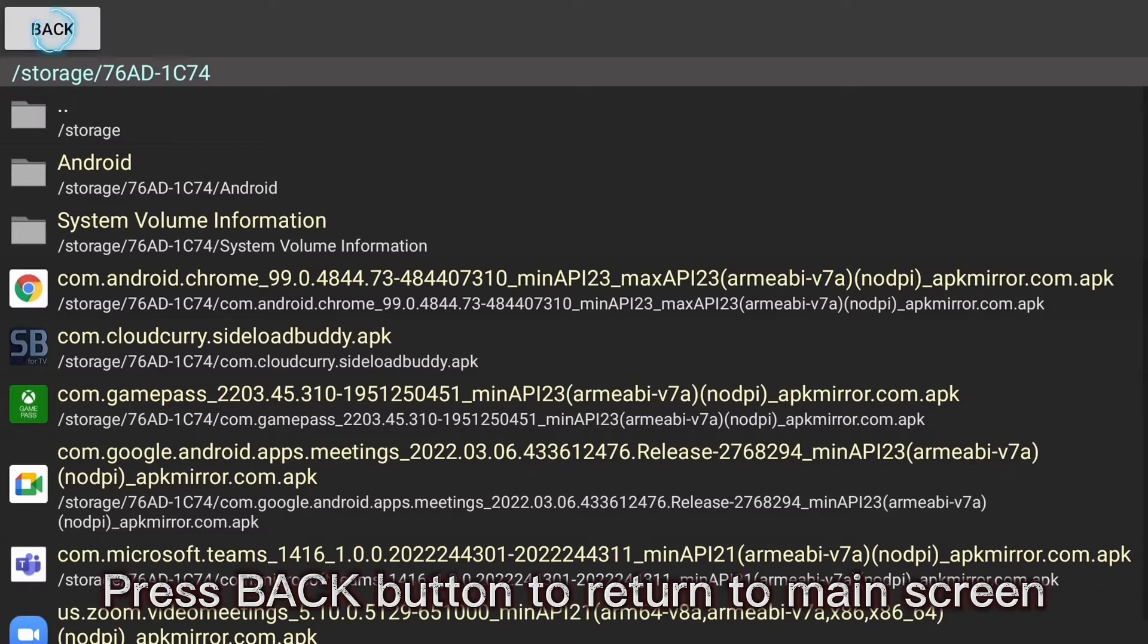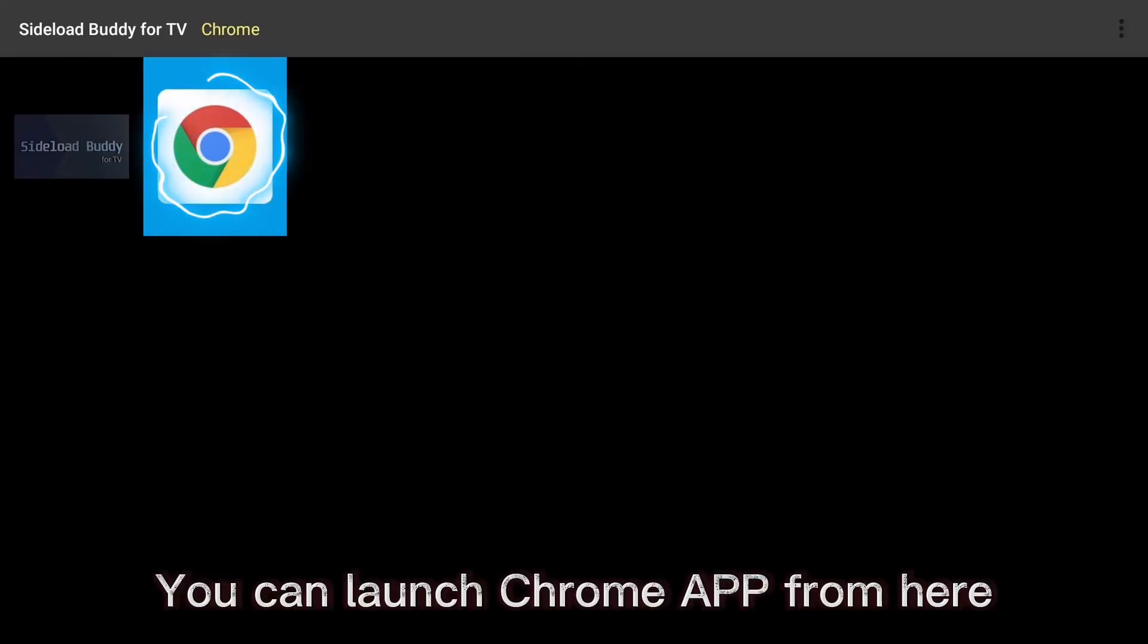Press the back button to return to main screen. You can launch the Chrome app from here.